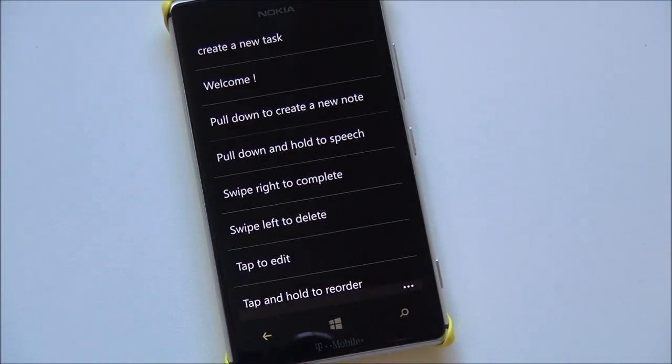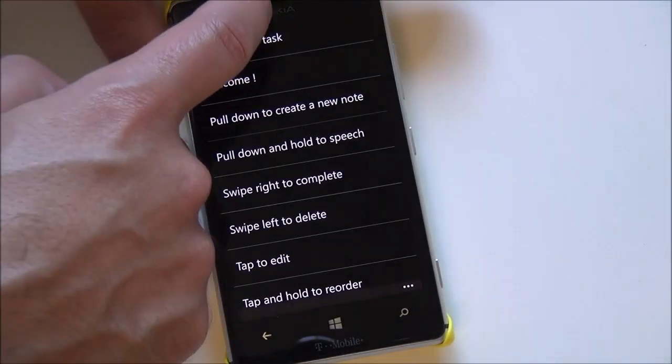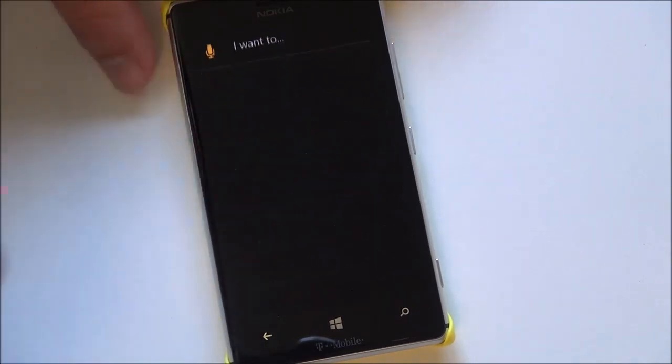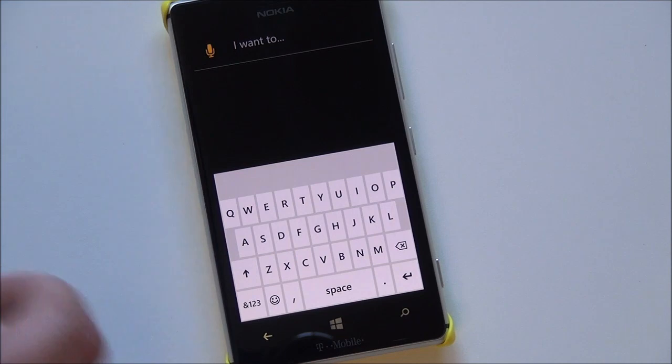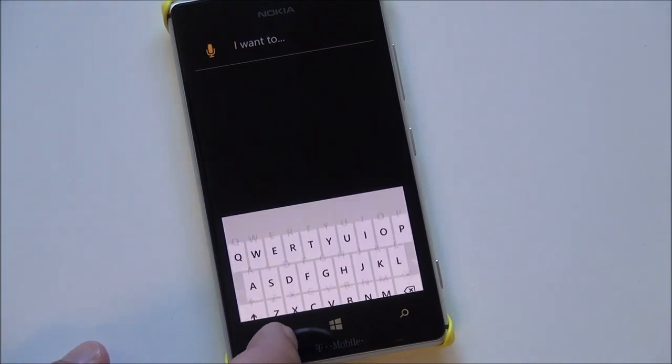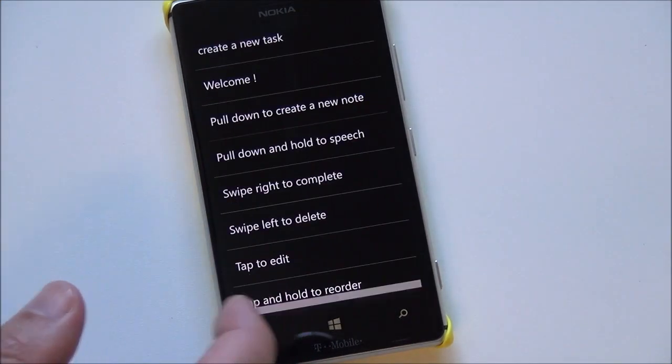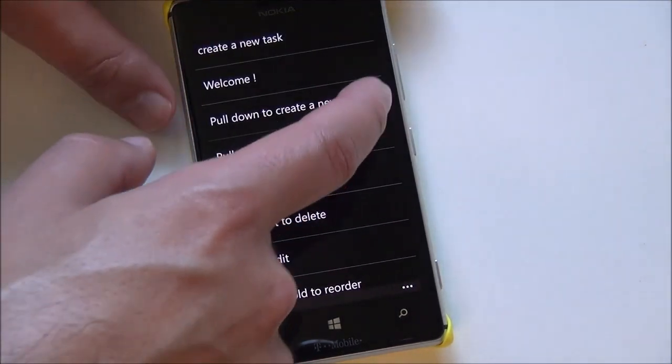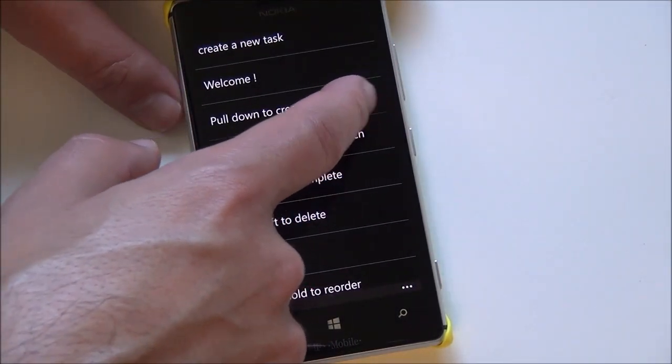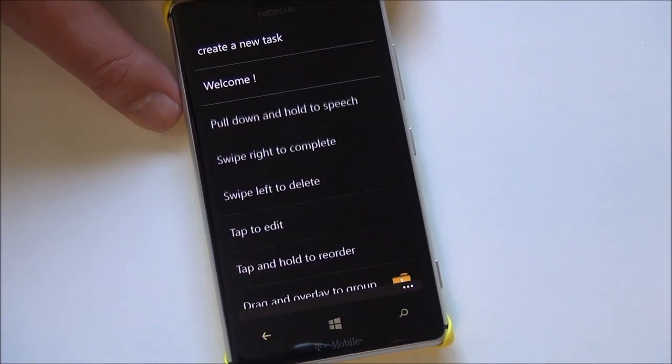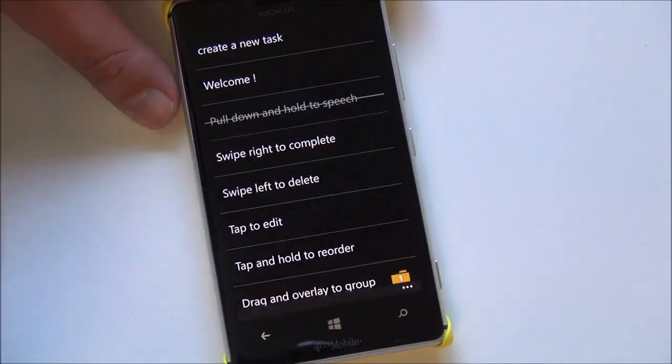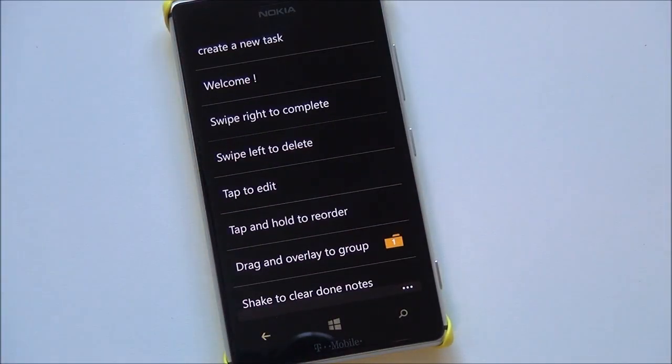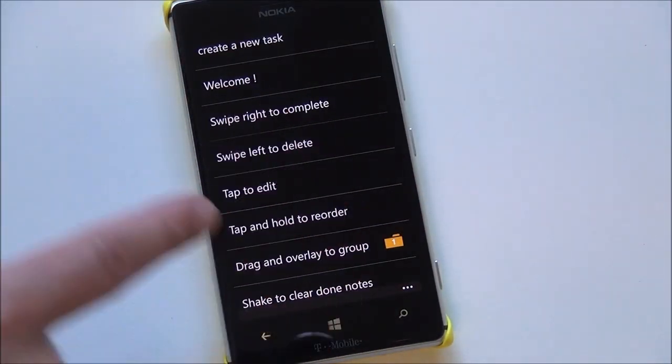So how that works is when you bring it down quickly it creates a new note. If you hold it though, it'll do the audio, or you can just tap that button. So that's pretty cool. And then to get rid of stuff, you swipe that way to delete, you swipe that way and it makes it done basically.